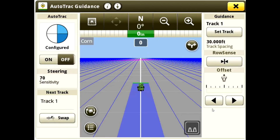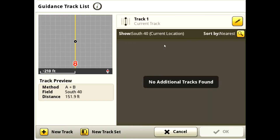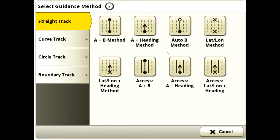Next, create a guidance line by going to Set Track, New Track, Select Guidance Method, and set your AB line.